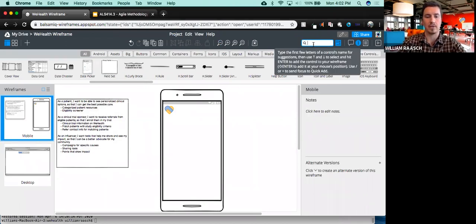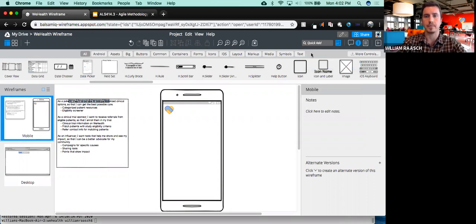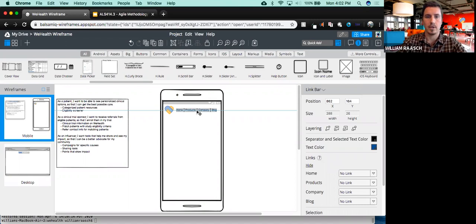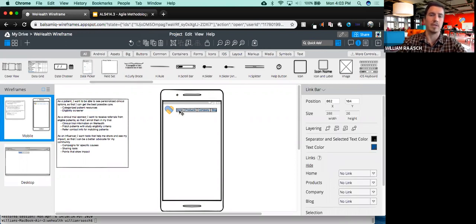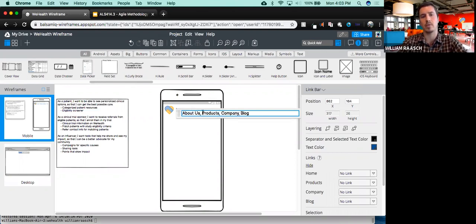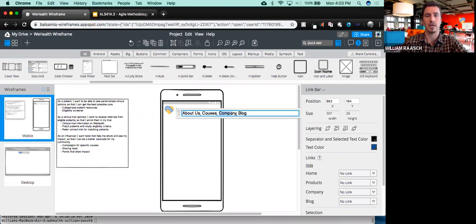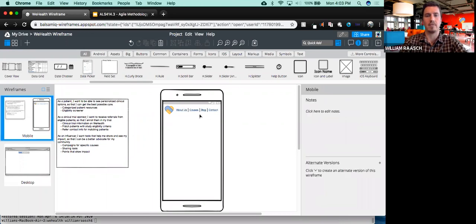Now I'm going to want to put some sort of nav bar. I'm just going to type 'nav bar'. Here's a link bar. I want to think about what different categories I want. Well, definitely I might want to make this link to home. Instead, I'm going to put 'About Us' because WeHealth runs campaigns — the influencers want to know there's a campaign specifically for them. I'll put something like 'Causes' to represent each of those campaigns, maybe a 'Blog', and then a 'Contact Us'. Here's my nav bar — logo as well as nav bar to help patients navigate around the website.